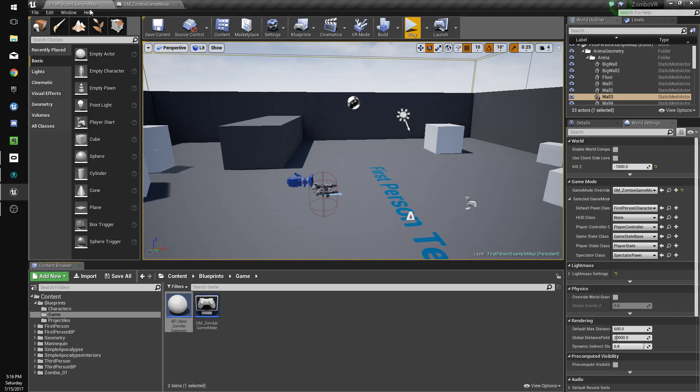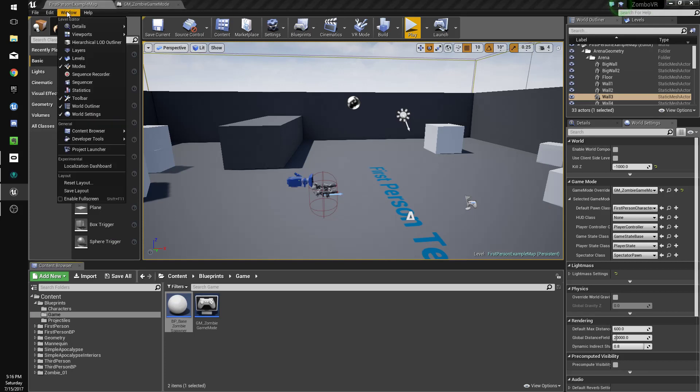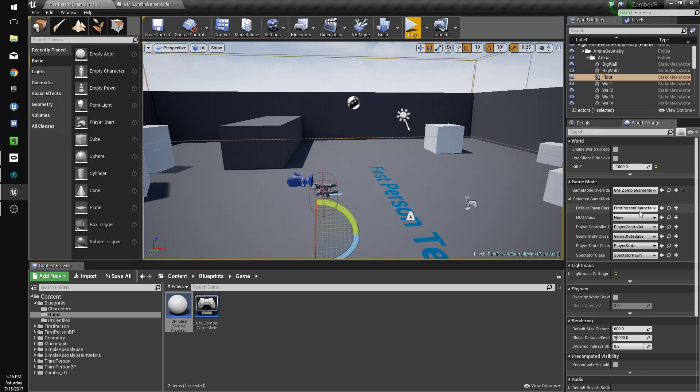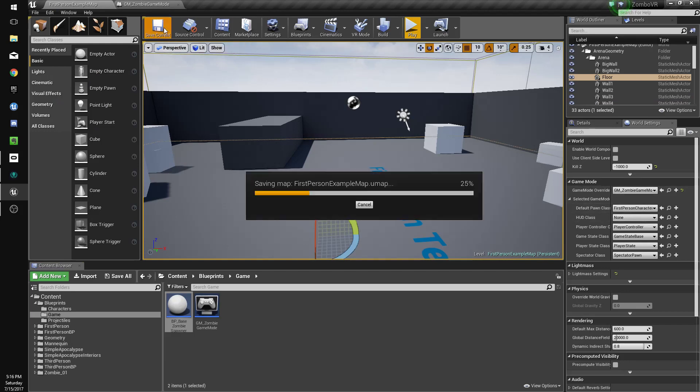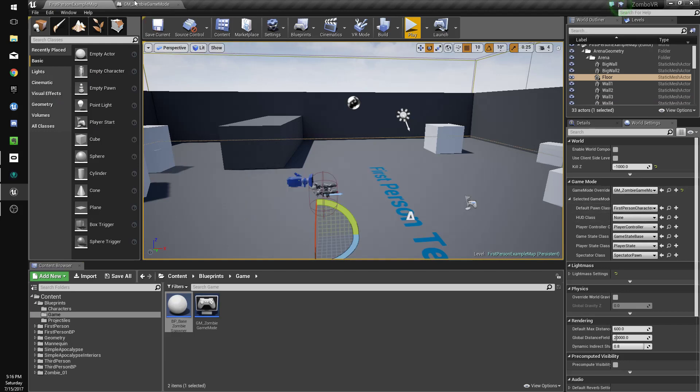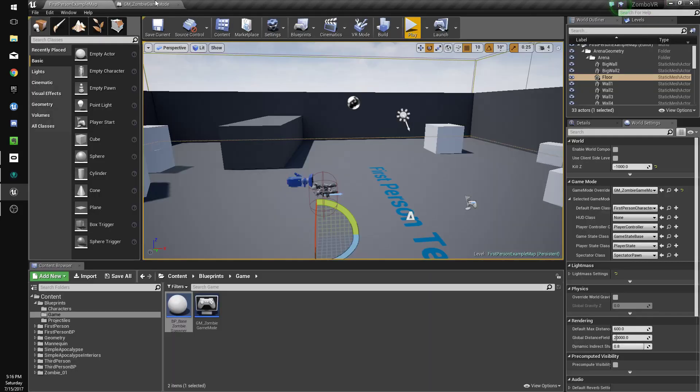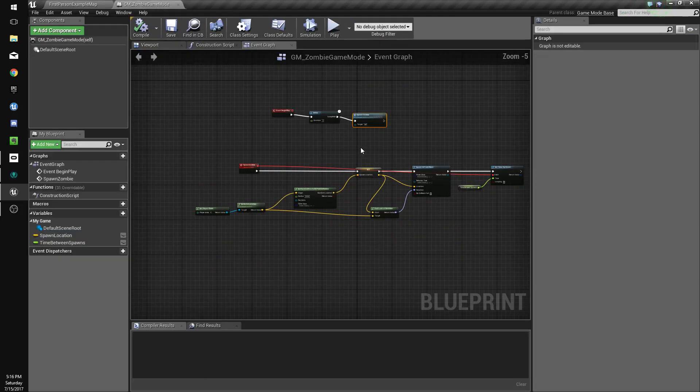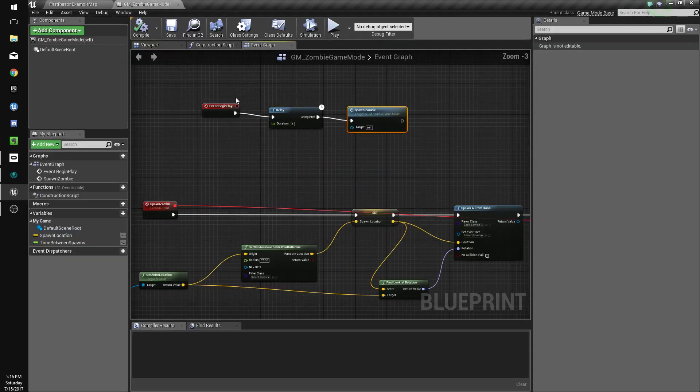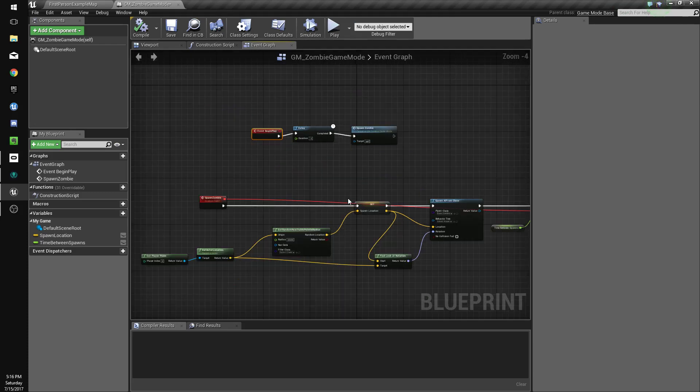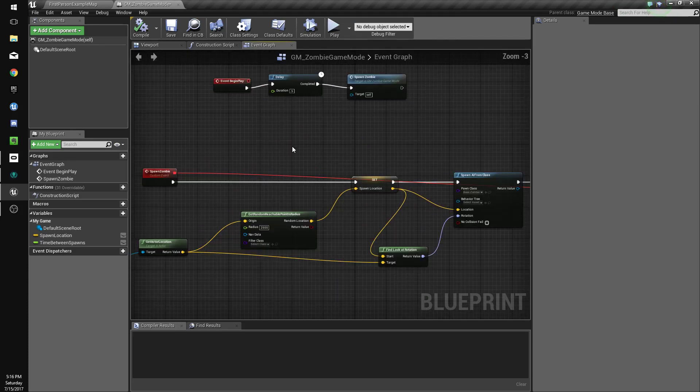Make sure in your world settings, which if you can't see, you can hit window up here, world settings, your game mode is selected. Sometimes when you change the game mode, you have to restart Unreal 4, so just keep that in mind. So our game mode is now spawning our zombies. So let's make it so we keep track of the zombies that we've spawned.